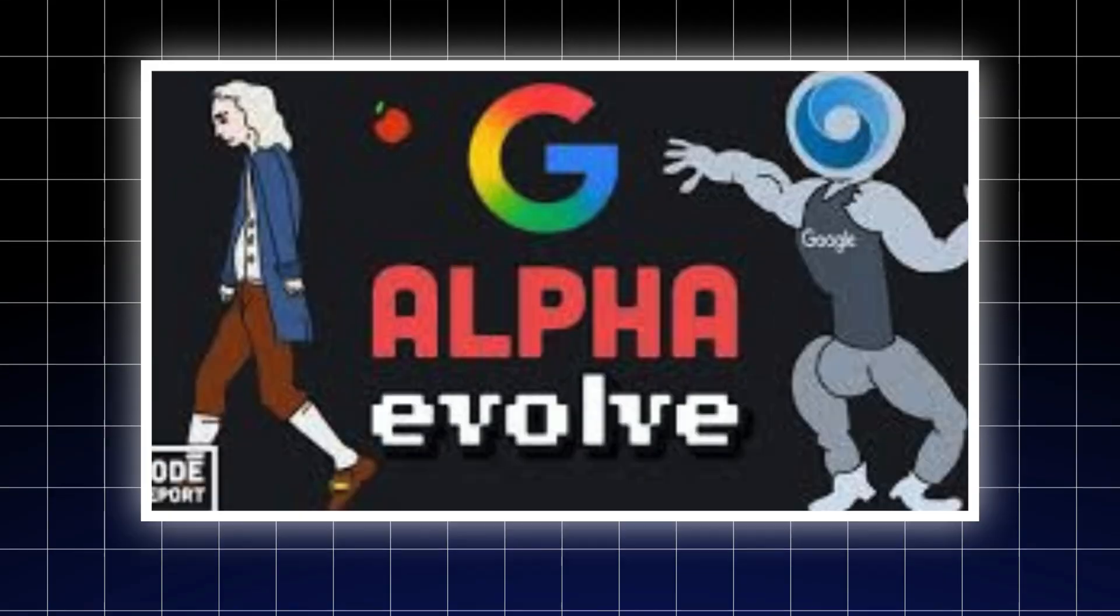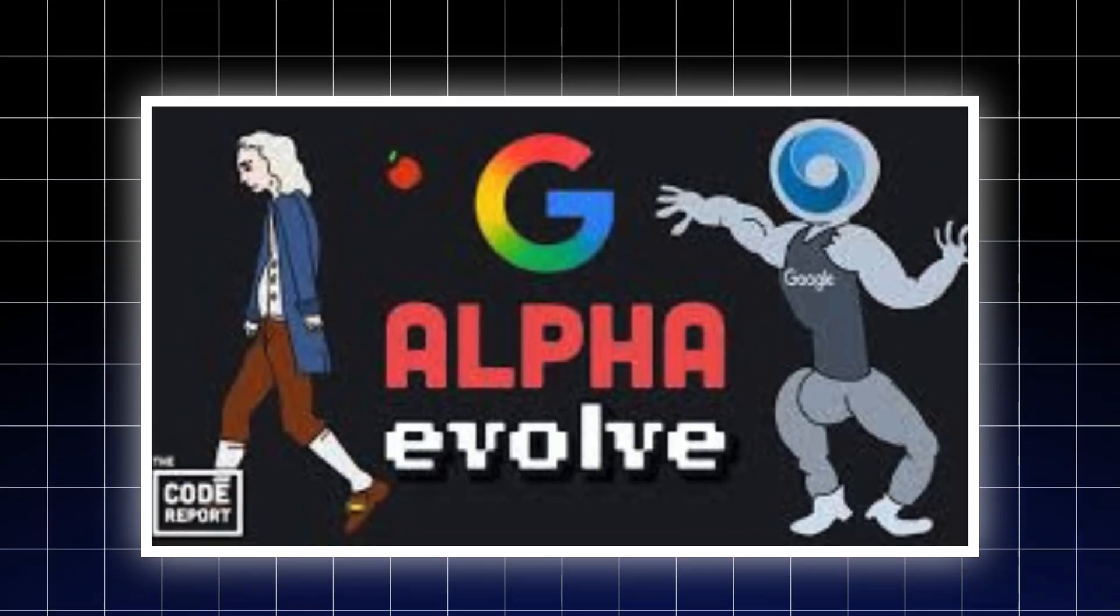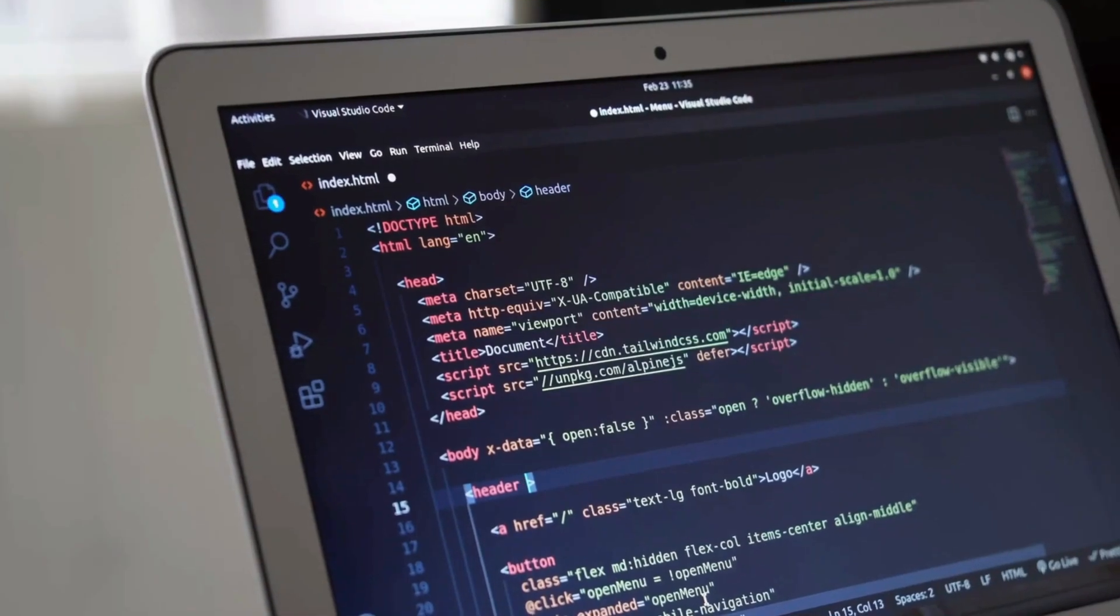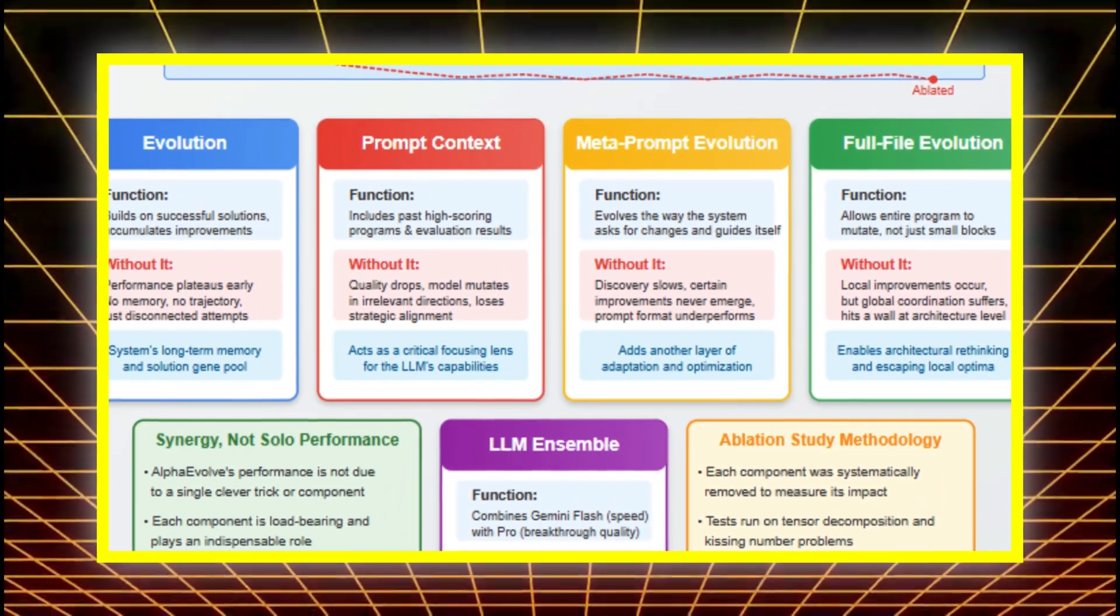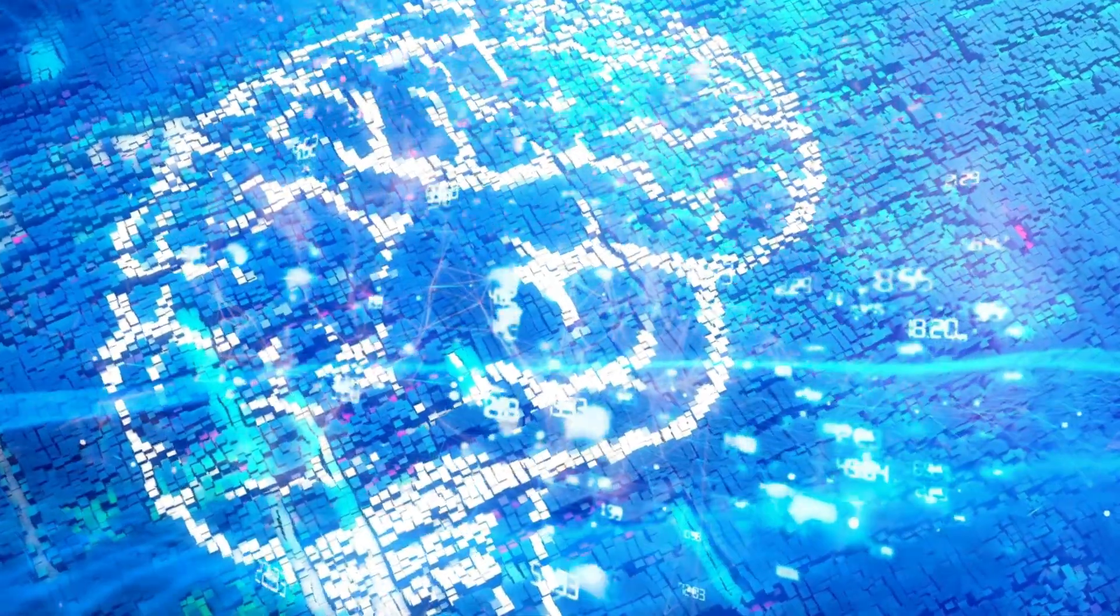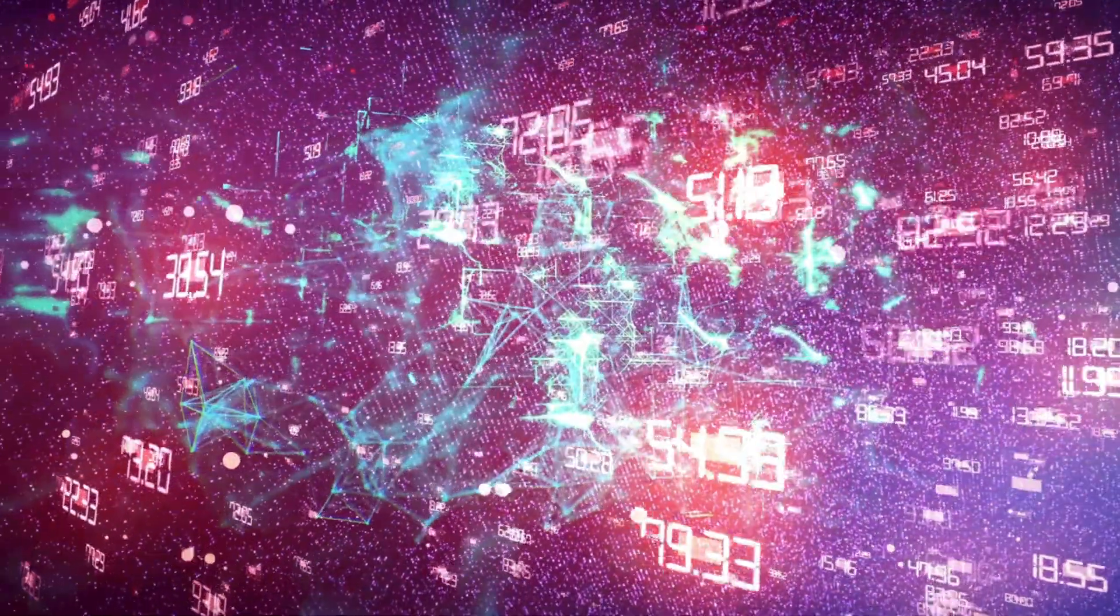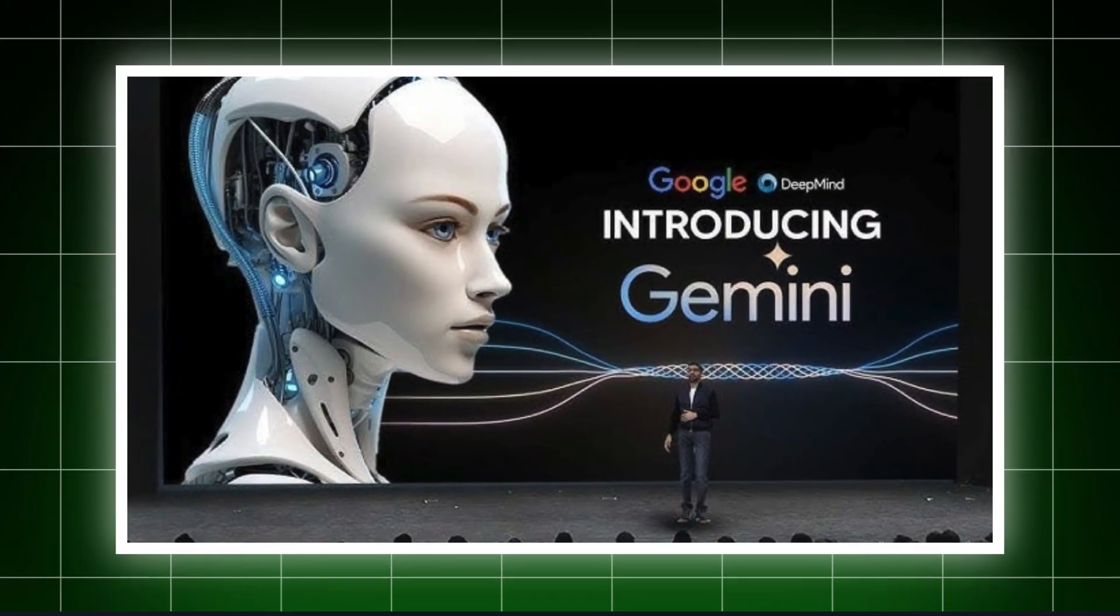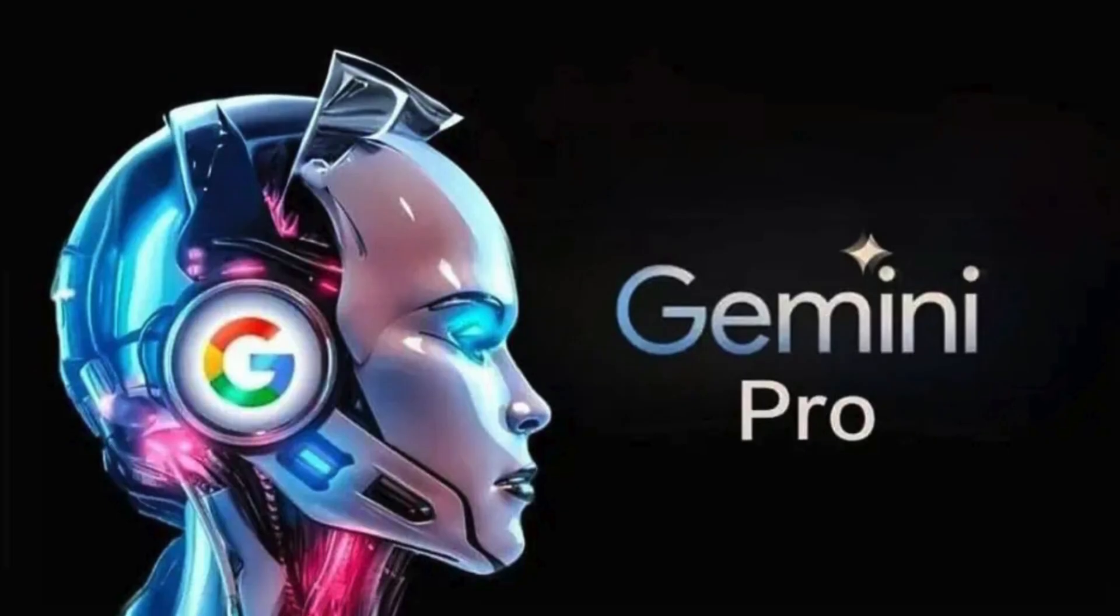Coming up, how exactly does AlphaEvolve pull this off? And what's happening inside the engine that powers it? Let's take a closer look. So how does AlphaEvolve actually function? At the core of this system is a closed-loop evolutionary pipeline powered by two of Google's Gemini language models: Gemini Flash and Gemini Pro.